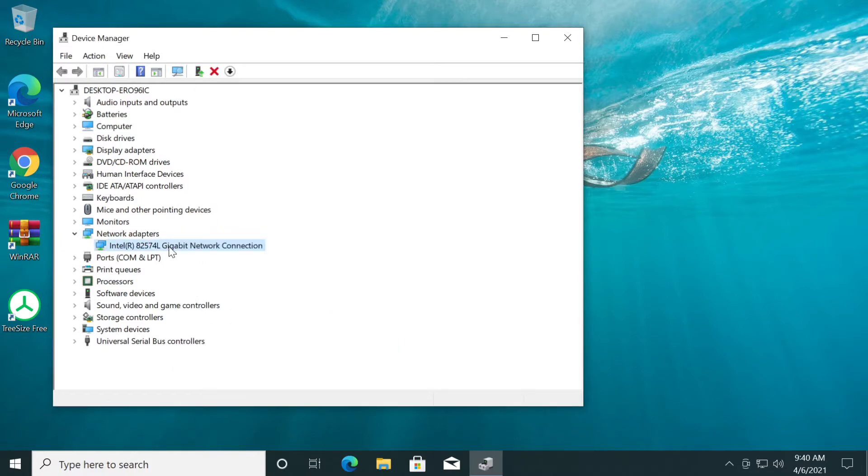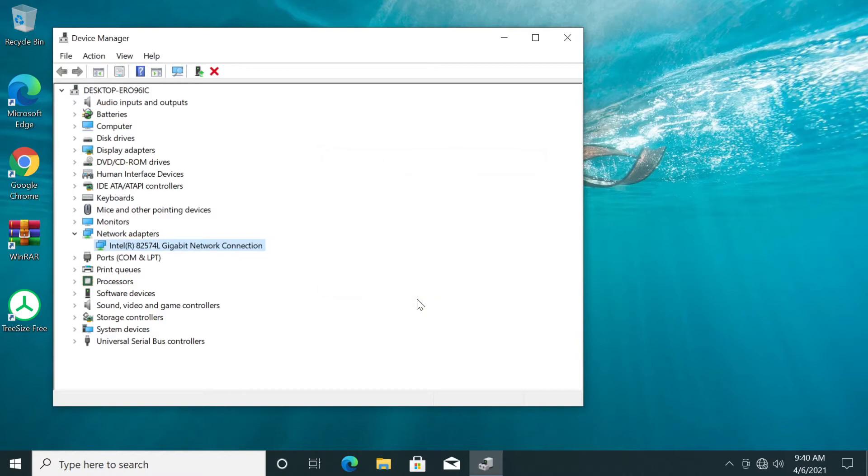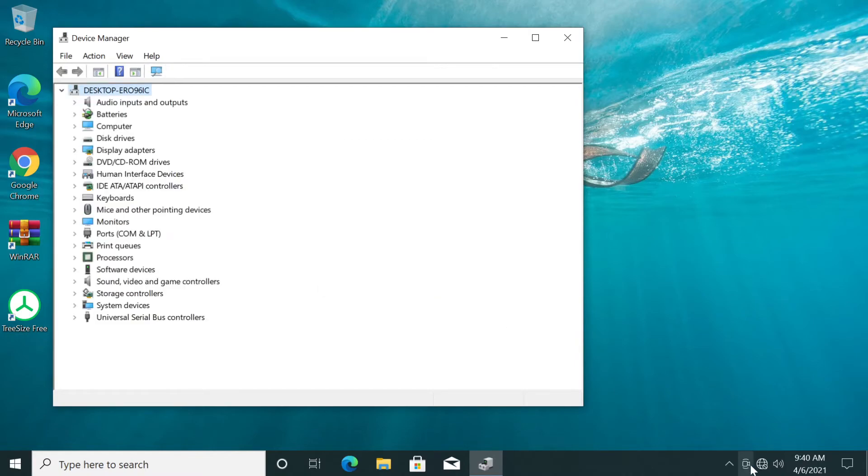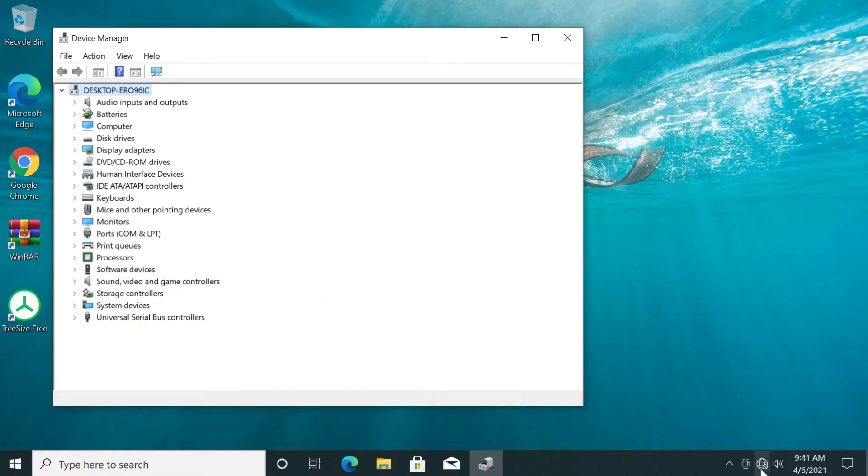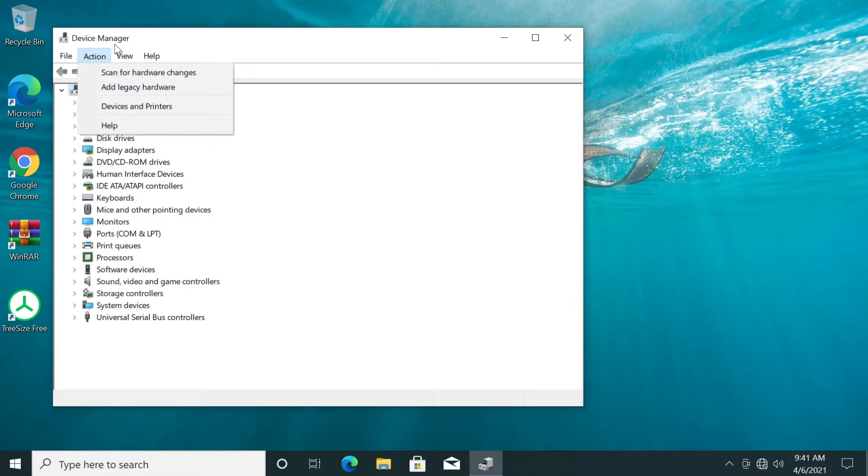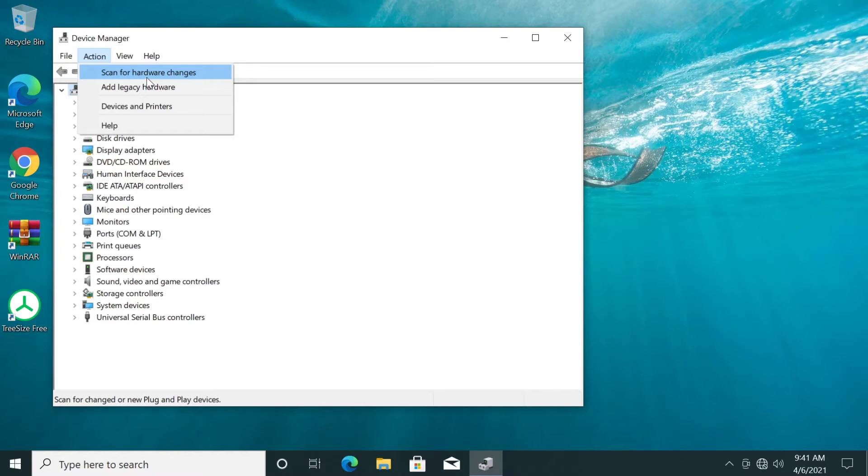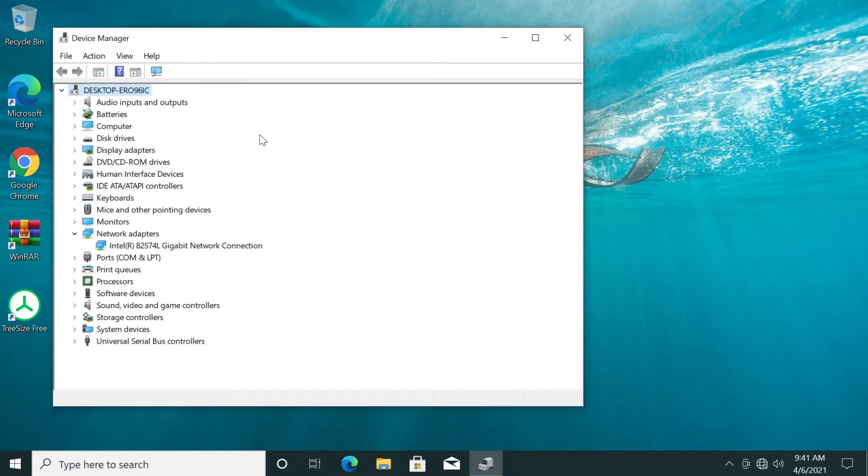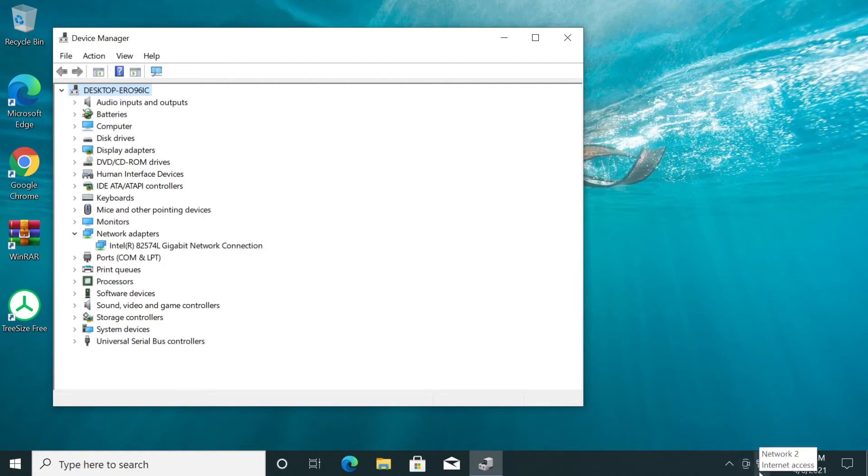Another thing that you can do, you can right-click on your connection and then click on Uninstall Device. Your connection will be temporarily stopped, you won't have any connection available, but now you can go to the Action menu from Device Manager and then click on Scan for Hardware Changes and as you will see in a few seconds, our connection will be reset and now we are connected again to the internet.